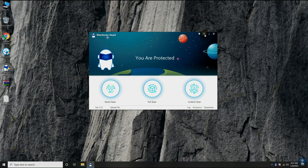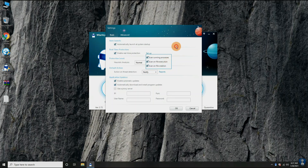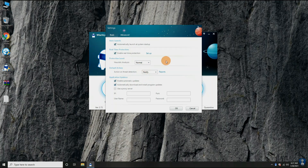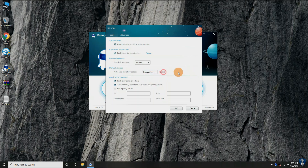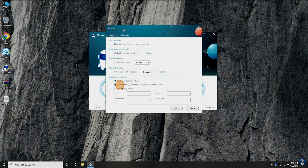In the settings option, it has two settings: the basic setting and advanced setting. Basic settings allow you to customize antivirus behavior for auto-launch at system startup, to enable or disable real-time protection, for scan running processes, scan on file execution, and scan on file creation. You can also set the protection level from low to high and aggressive.